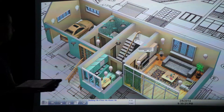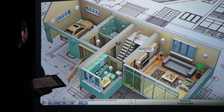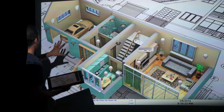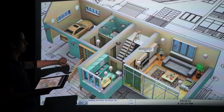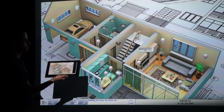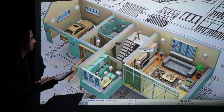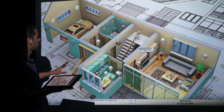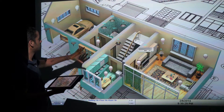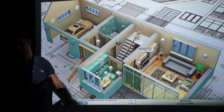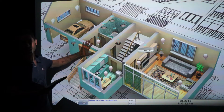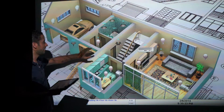Hi everybody, welcome to HDL. Today I will do a demonstration of our new software that can also be applied for 3D maps or 3D design.